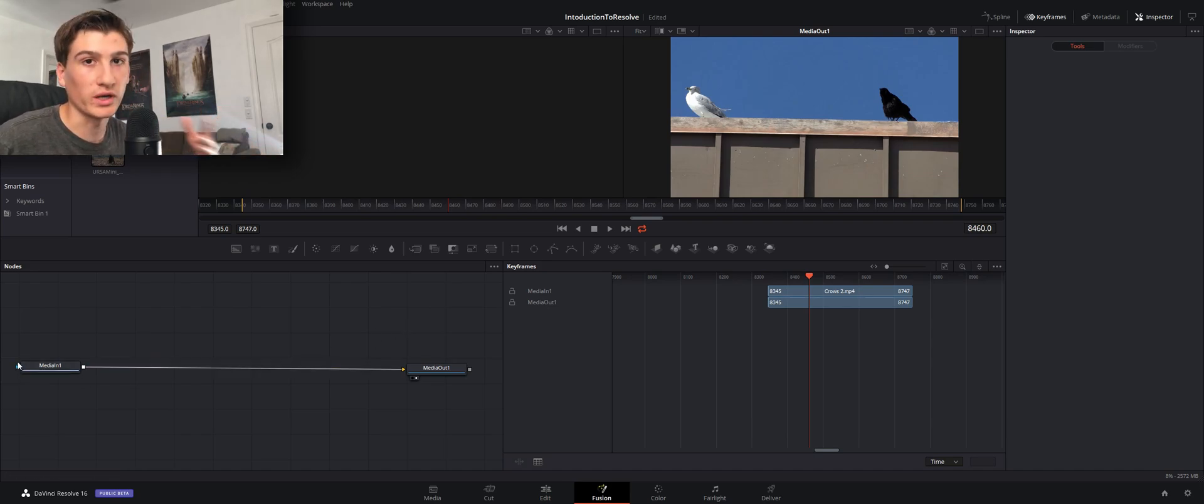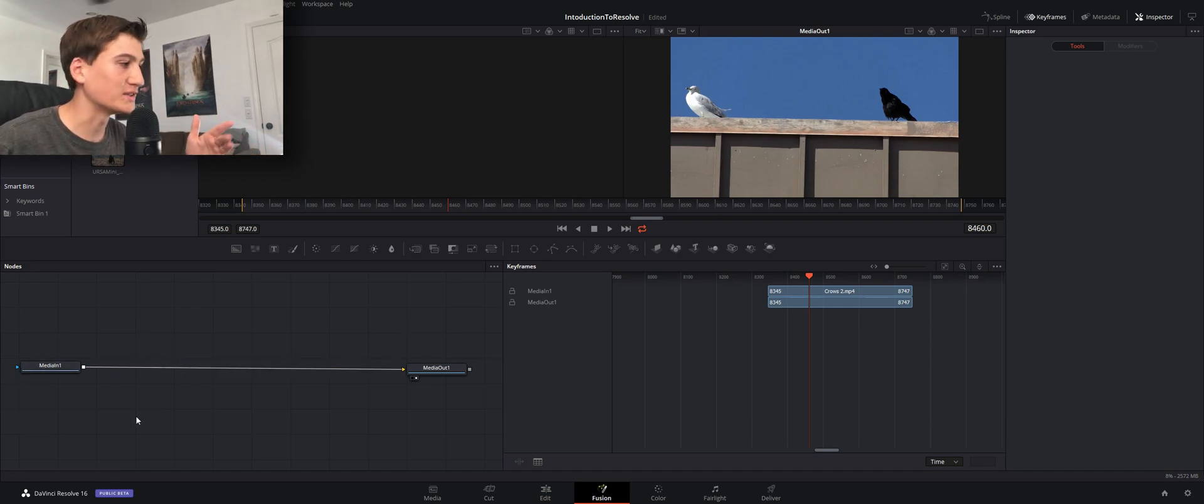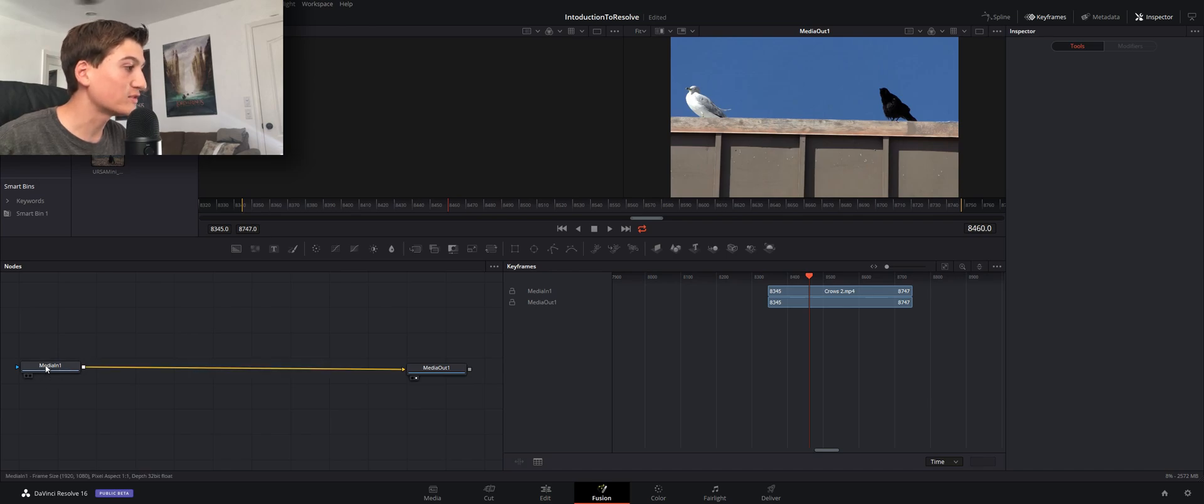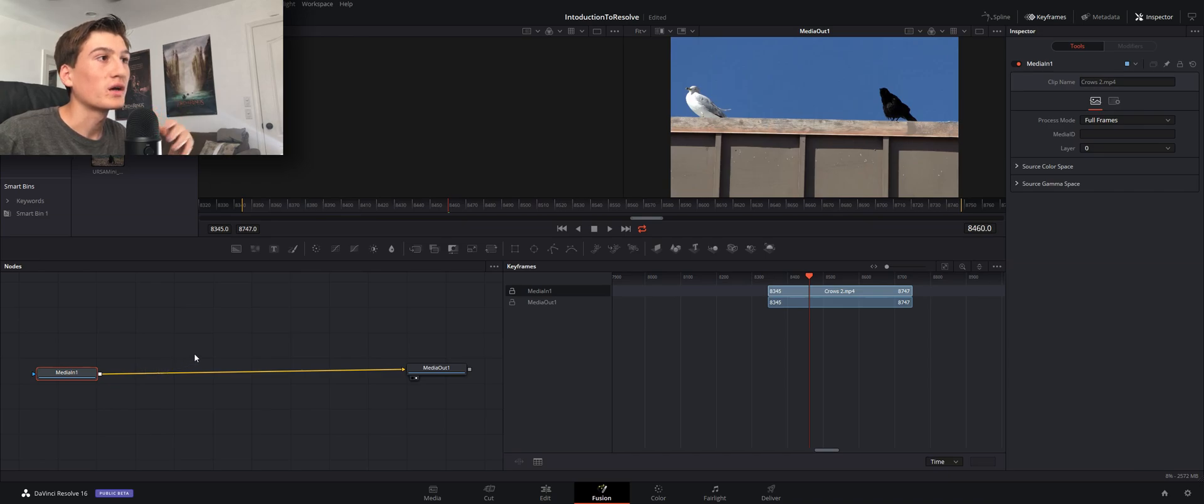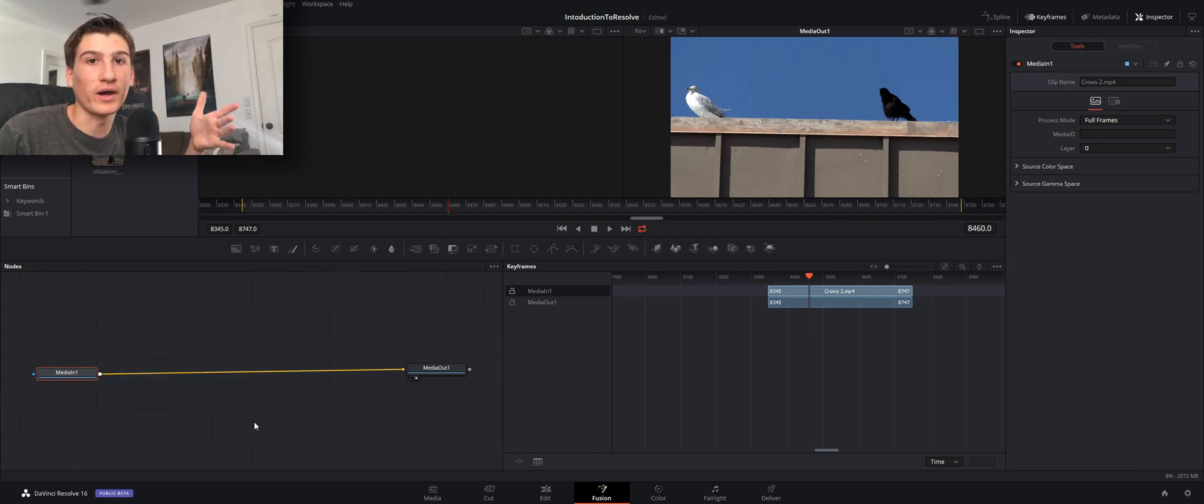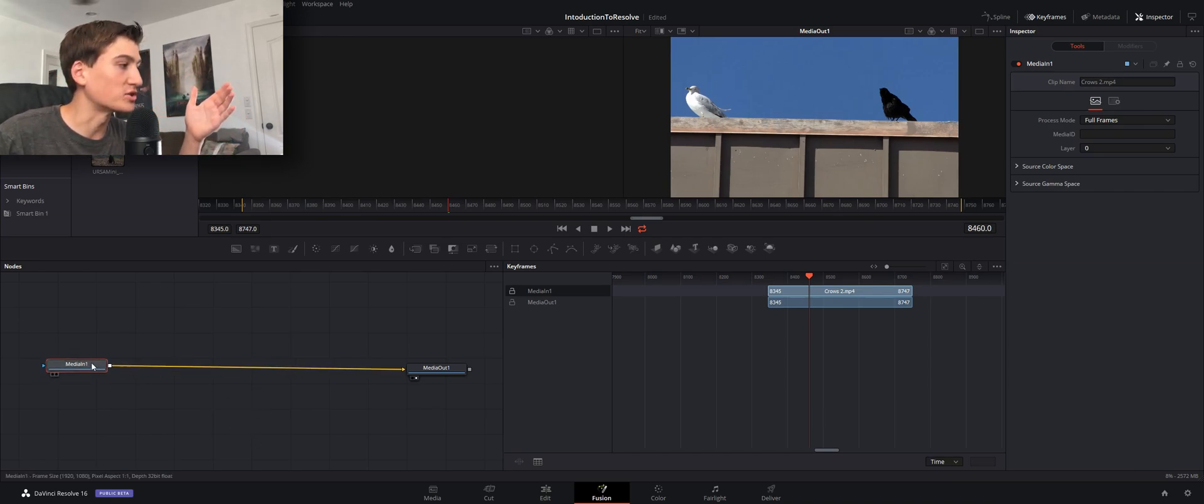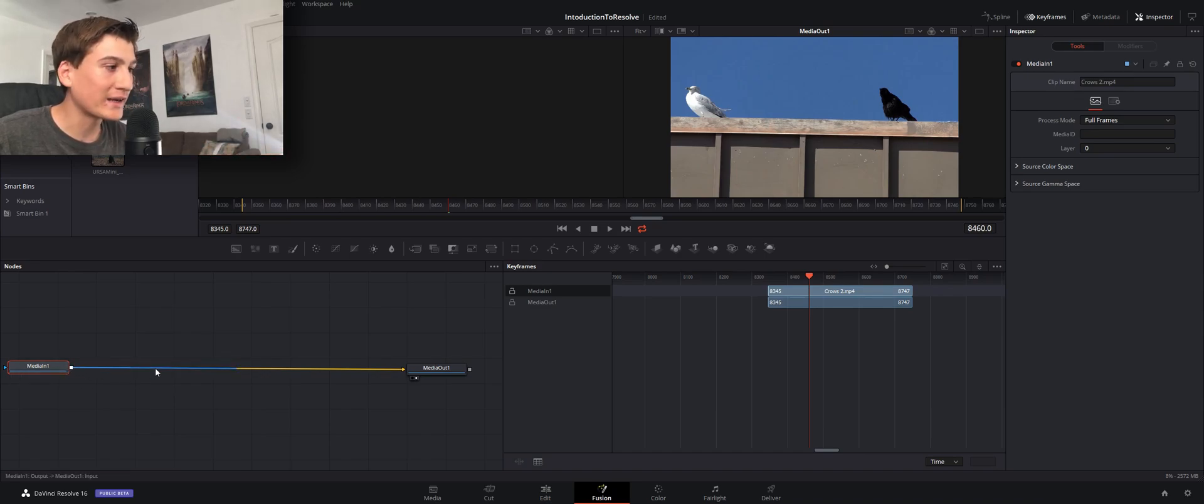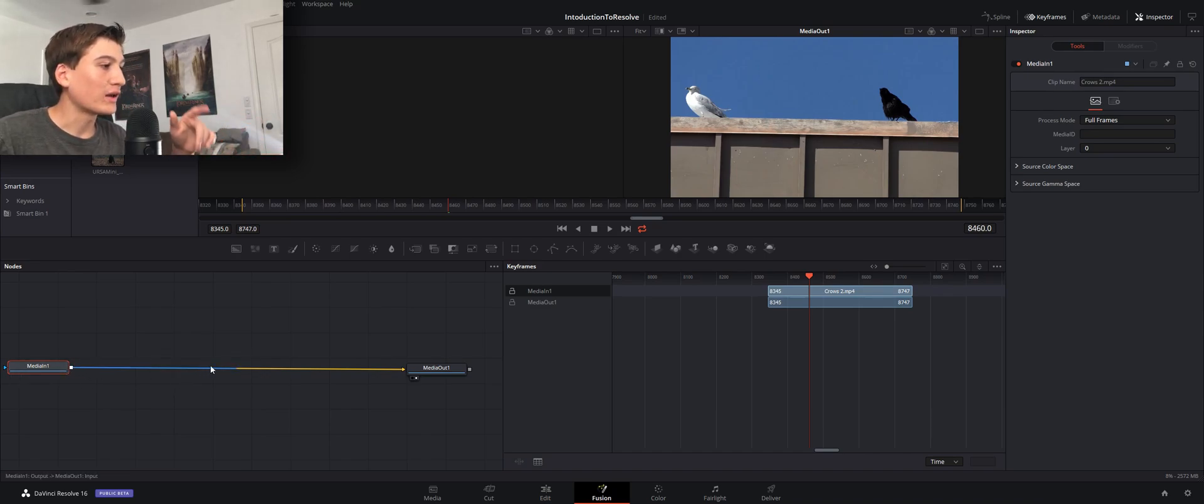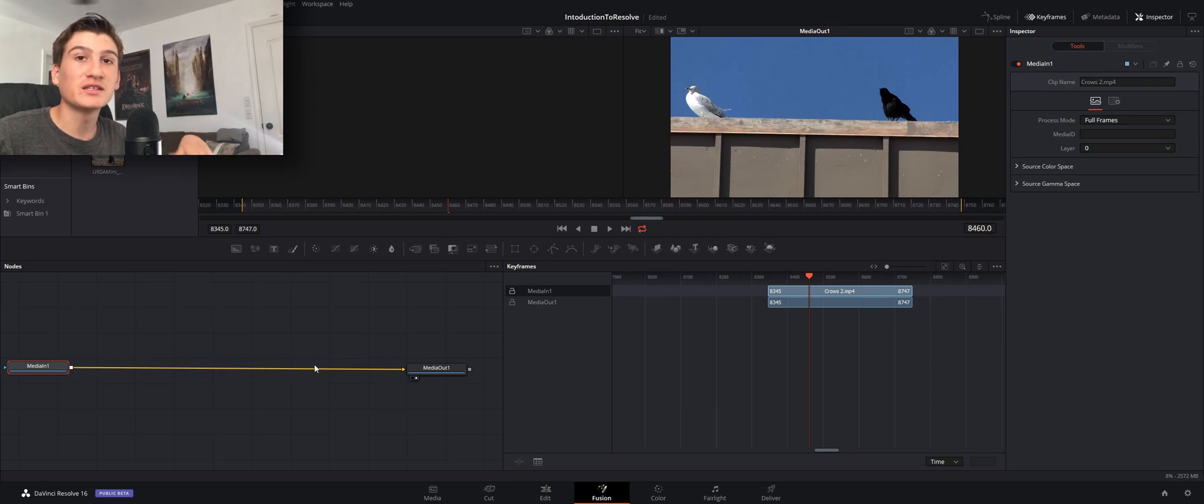Once you start working with nodes it's actually pretty easy, but basically how it works is you have a start point which usually will be your media or some sort of clip, maybe even just a blank background is going to be your starting node. What you do is it just follows this line down.